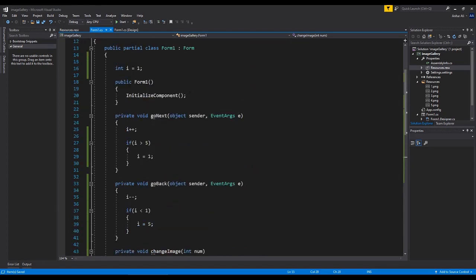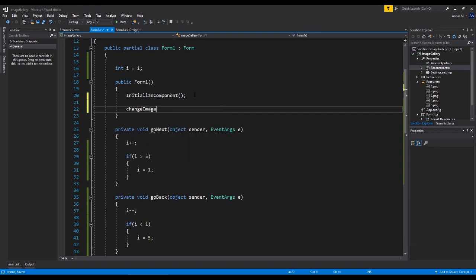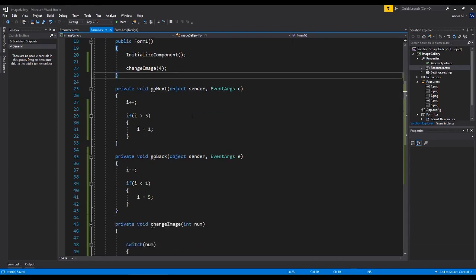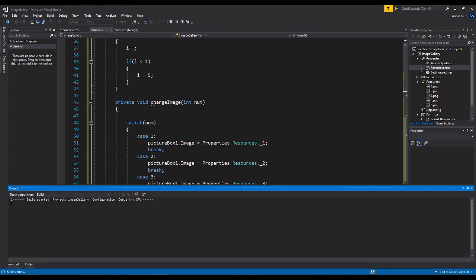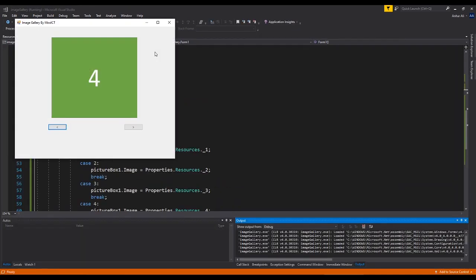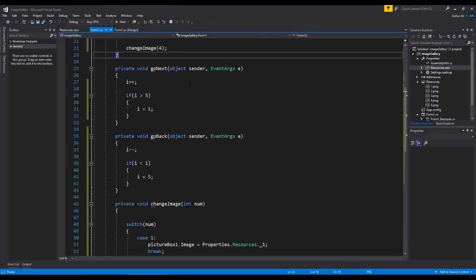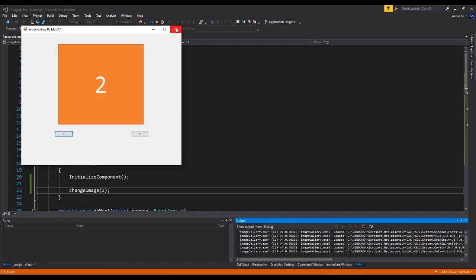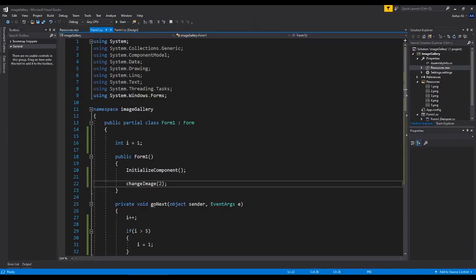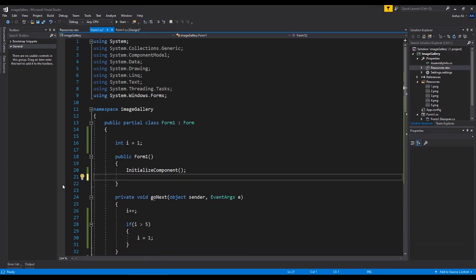Just to show you how this is supposed to work — without doing anything else yet — I'm going to type in the change_image function and pass in the value 4. What I'm expecting is that it will go to the case for 4 and find that image. If I load that up, you can see it's loading image 4. If I go back and pass in 2, it will load up the second image. That's pretty cool.